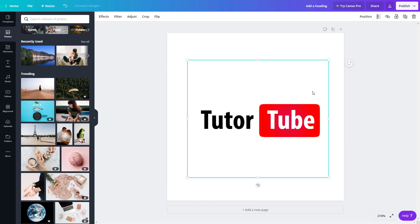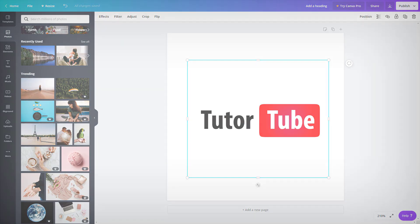And these are the layer editing options that Canva provides us to work around with layers in a detailed manner. So I hope you guys learned something as always. And as always, please like, comment, share, and subscribe.